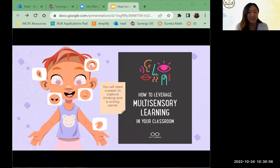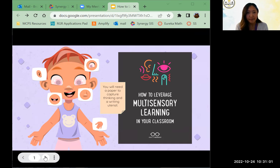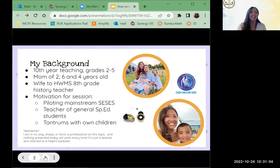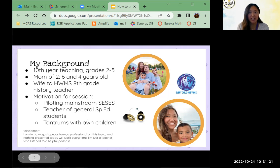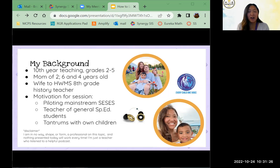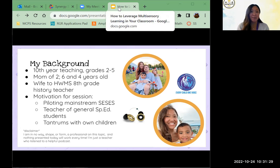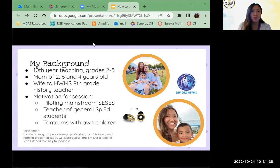I'm going to be asking some reflection questions to sort out your thinking. A little about me: this is my 10th year teaching in Montgomery County. I'm currently at Snowden Farm Elementary School and I've taught grades two through five. I'm currently in second grade. I'm a mom of two kids — a six-year-old son and a four-year-old daughter. My husband is also a teacher at Hallie Wells Middle School — he's the eighth grade history teacher.